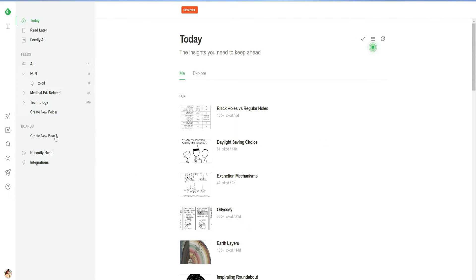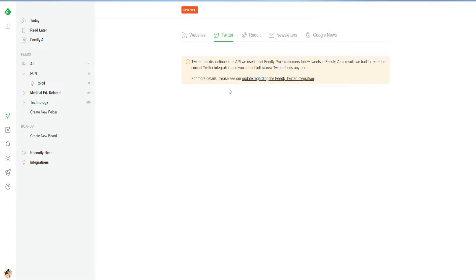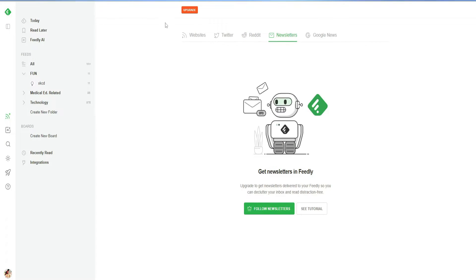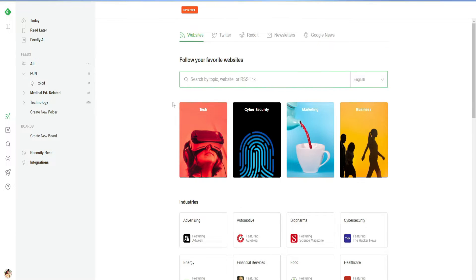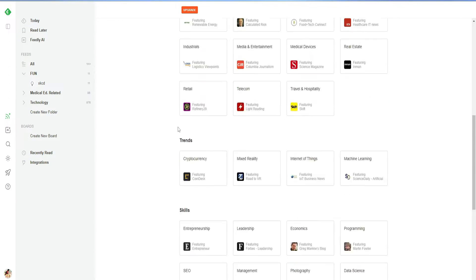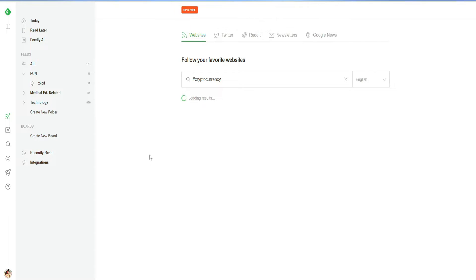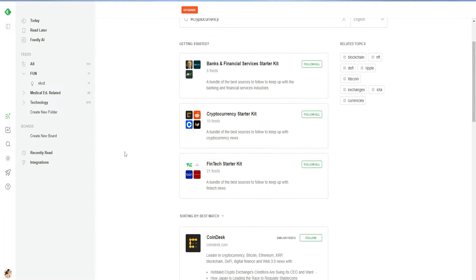Similarly, I can go to Twitter and add my Twitter right here and follow through Feedly. Then we have Reddit and newsletters — we can connect our Reddit, newsletters, and Twitter anytime we want. You just select any of the niches; for example, if I go with cryptocurrency, it will open up cryptocurrency feeds for me, and then I can follow different accounts and folders that I like.